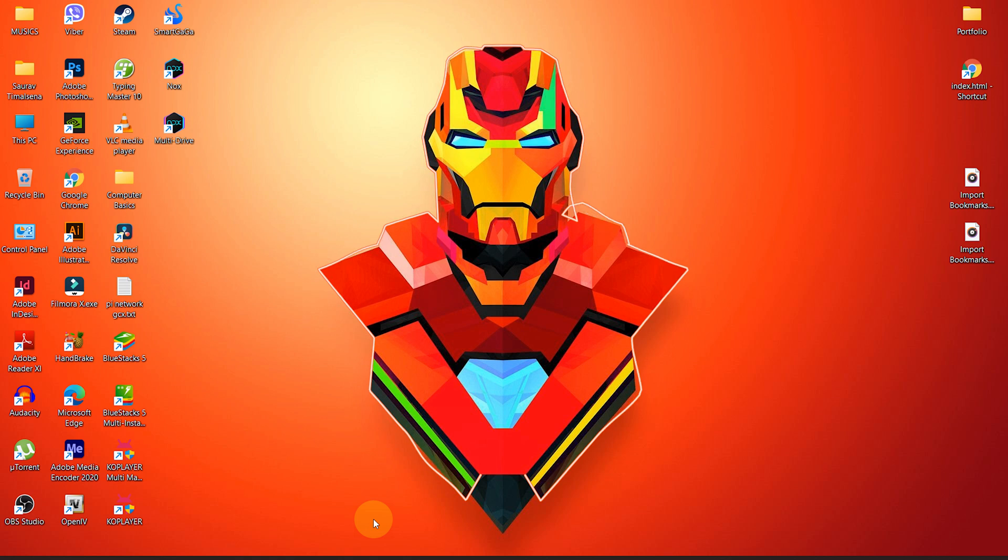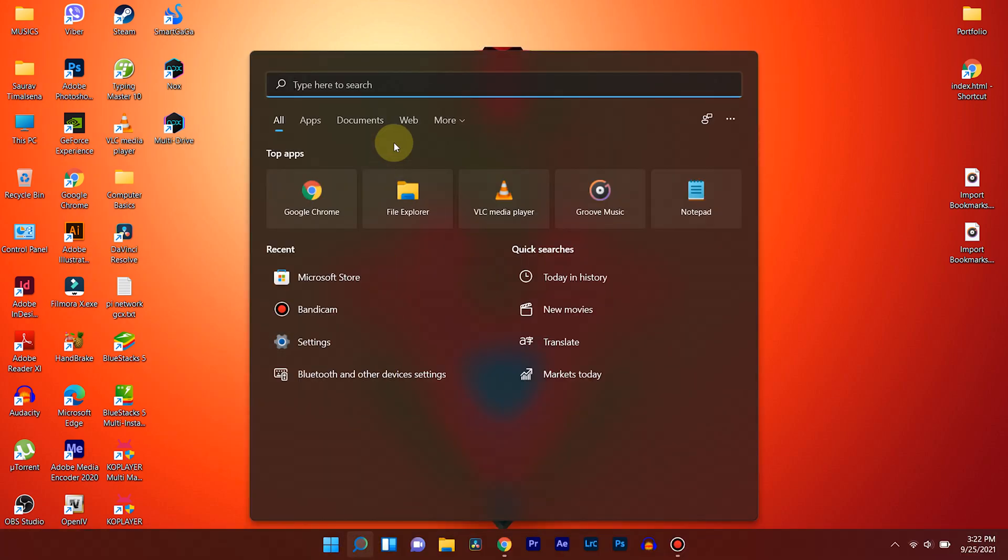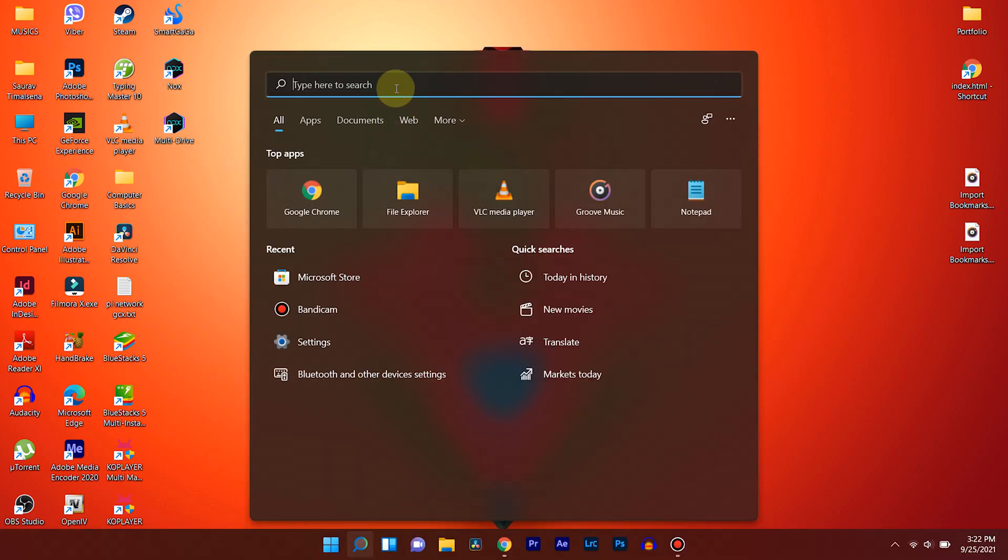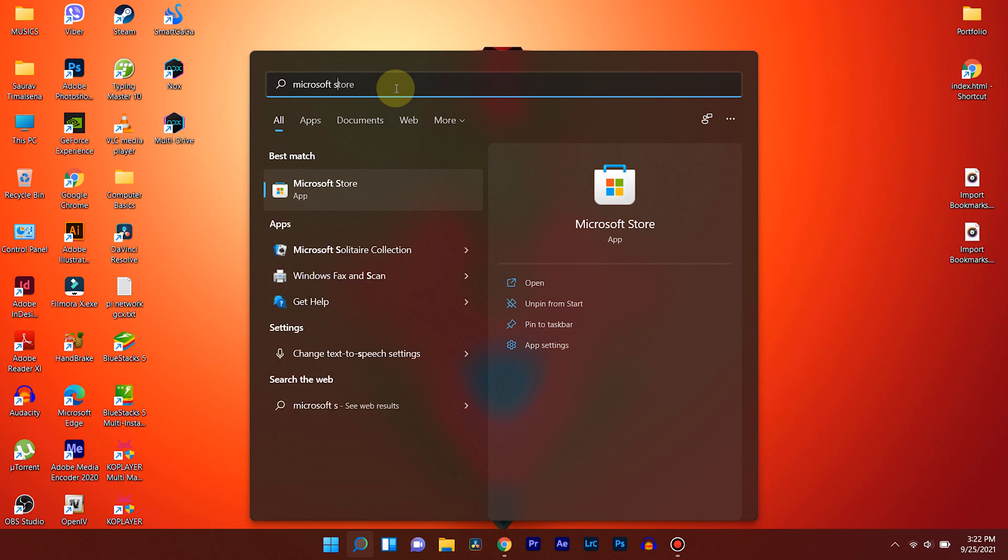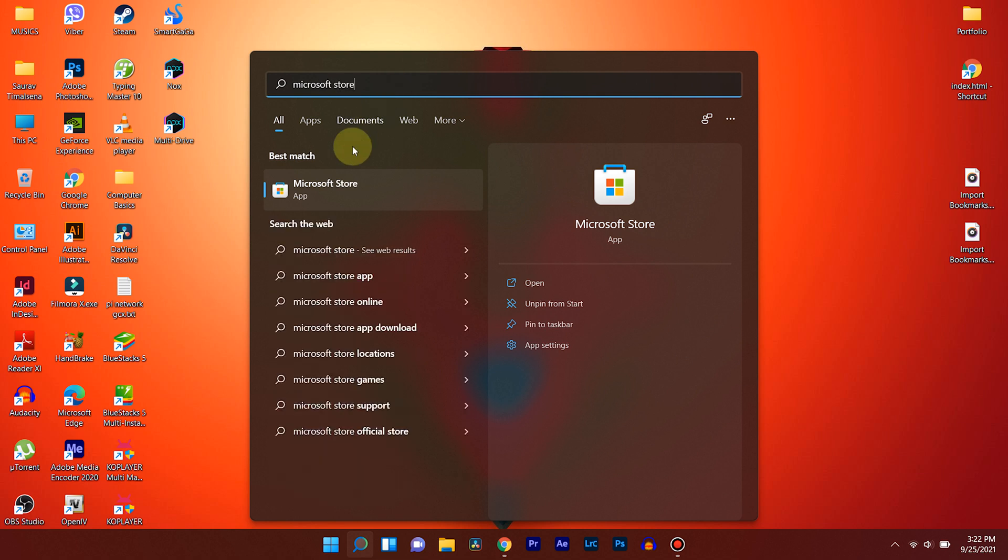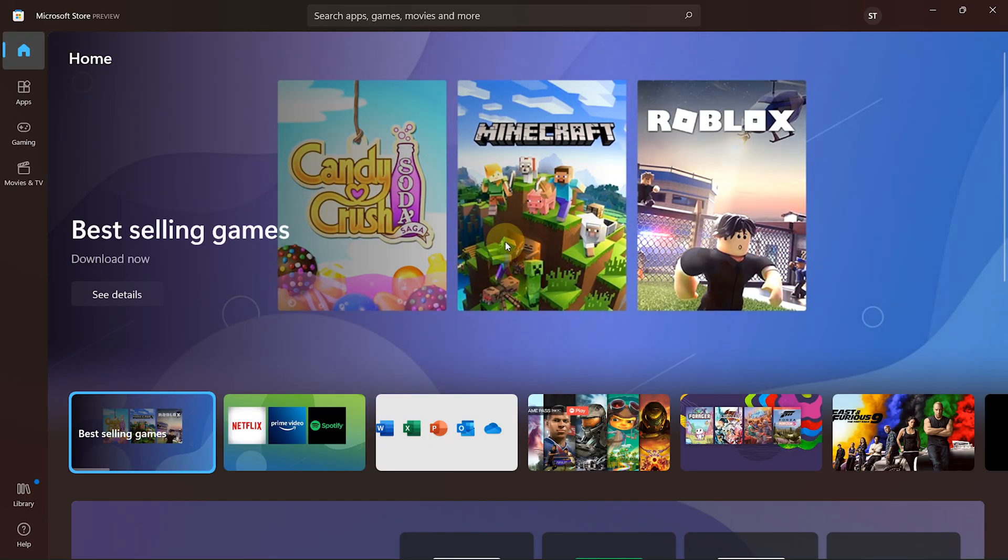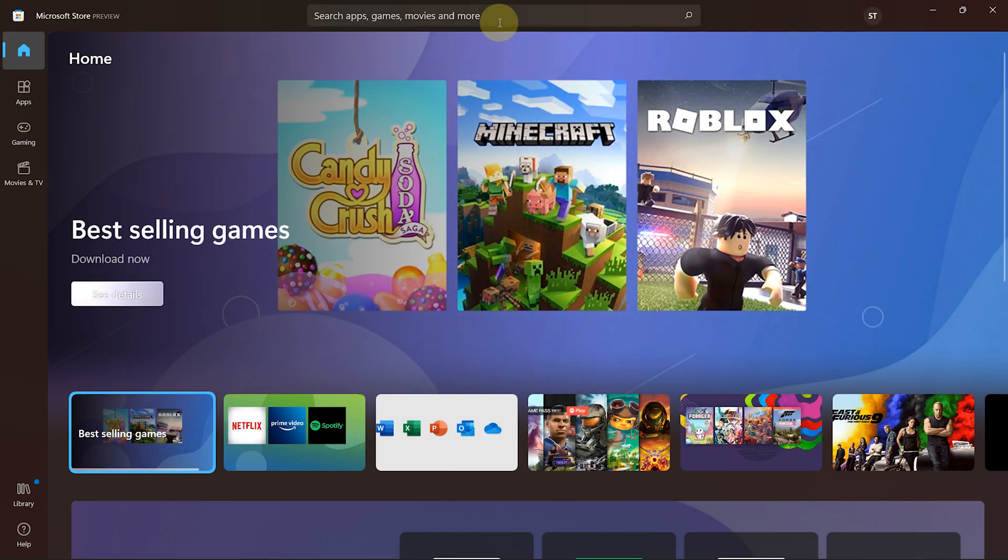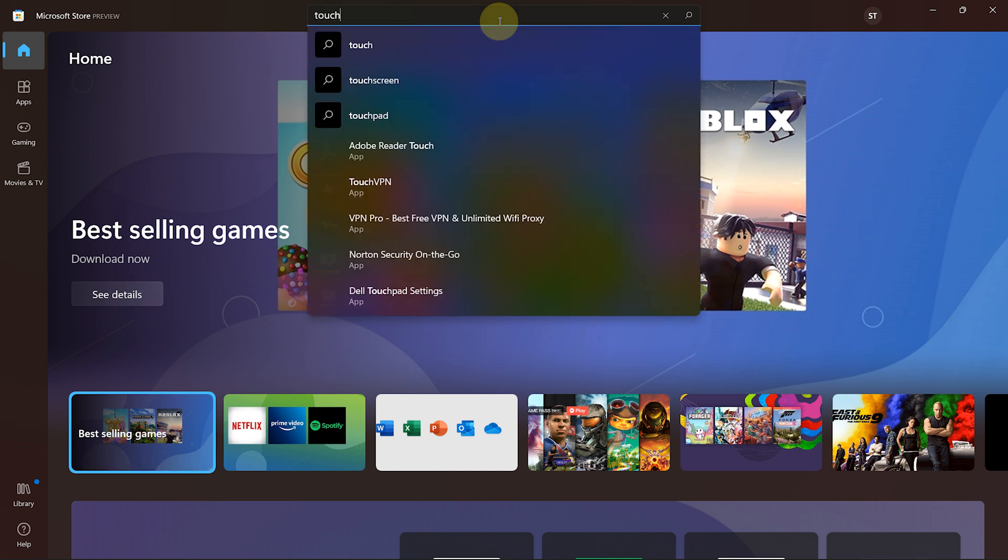First of all, click on the start button and search for Microsoft Store. Click on the search result which will get us inside the store. From the top bar, search for Touch VPN and press enter for more results.